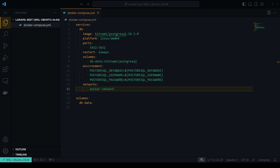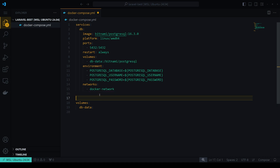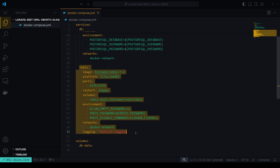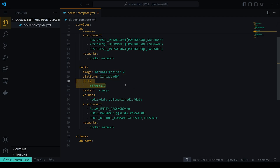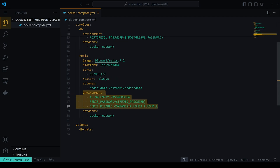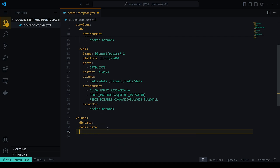After the database, we also need Redis because we'll be working with caches and queues. We'll paste in a Redis service using the redis:7.2 image, expose the default port 6379, set it to always restart, and define a `redis_data` volume. So now we have these two services set up.